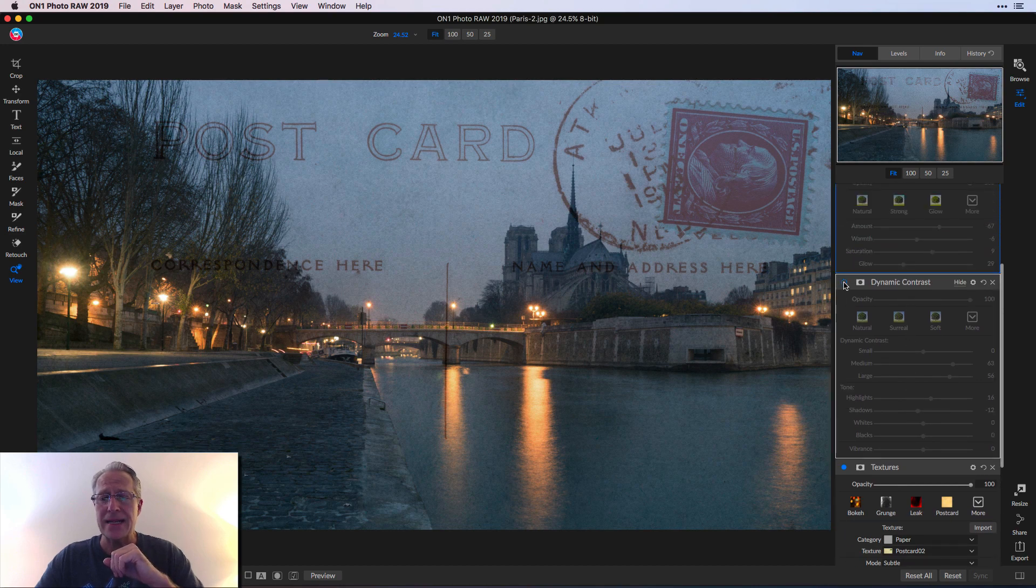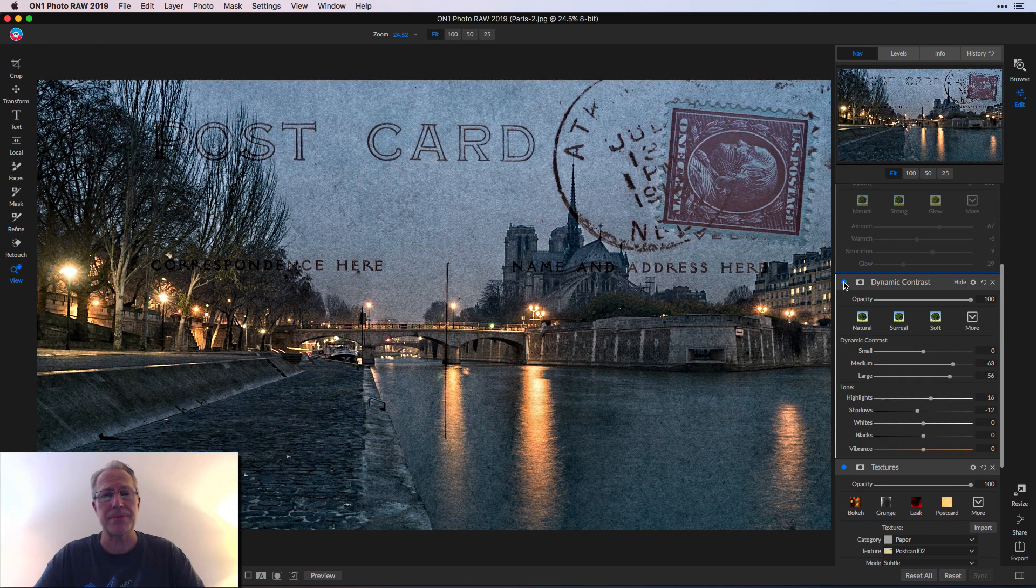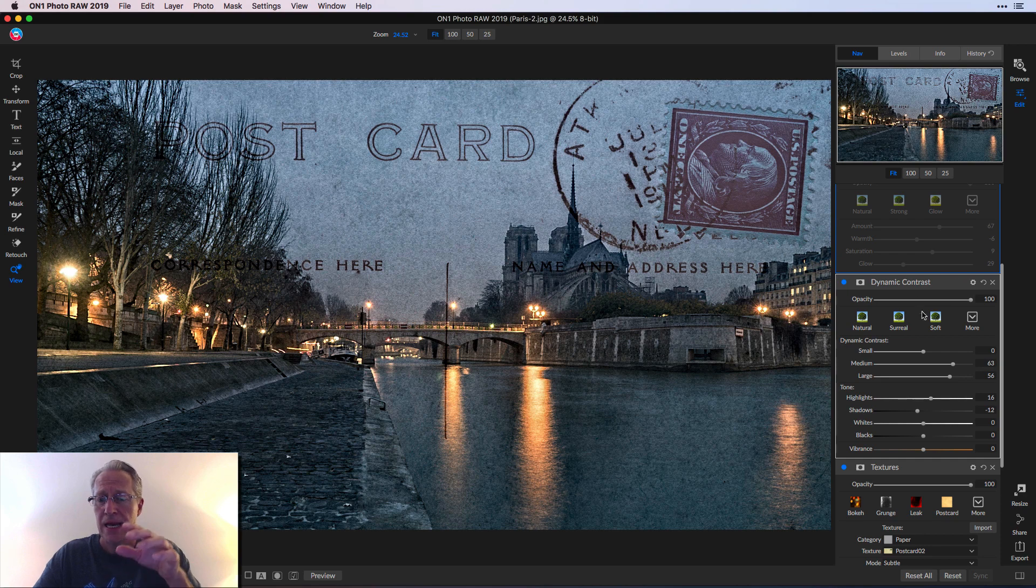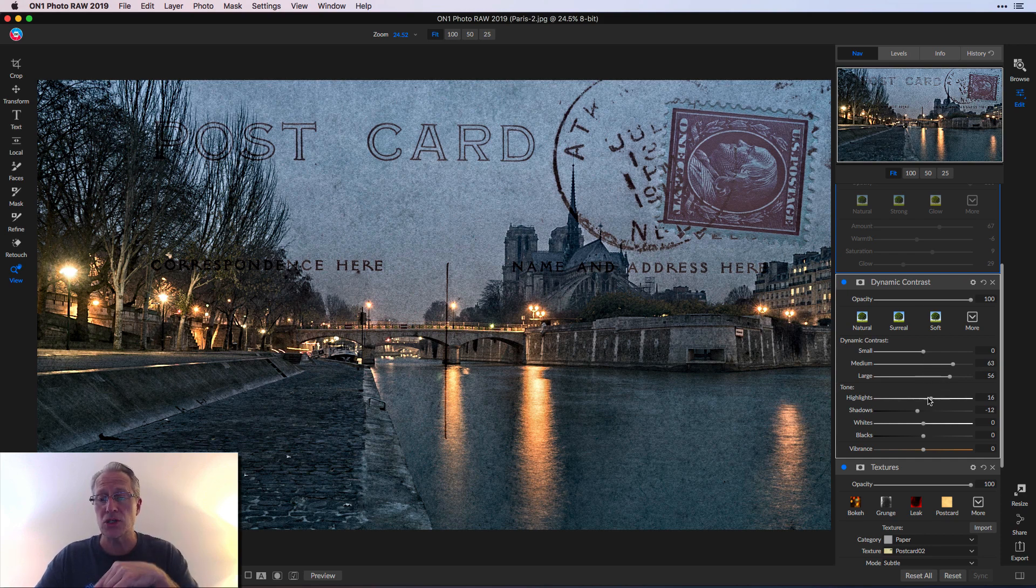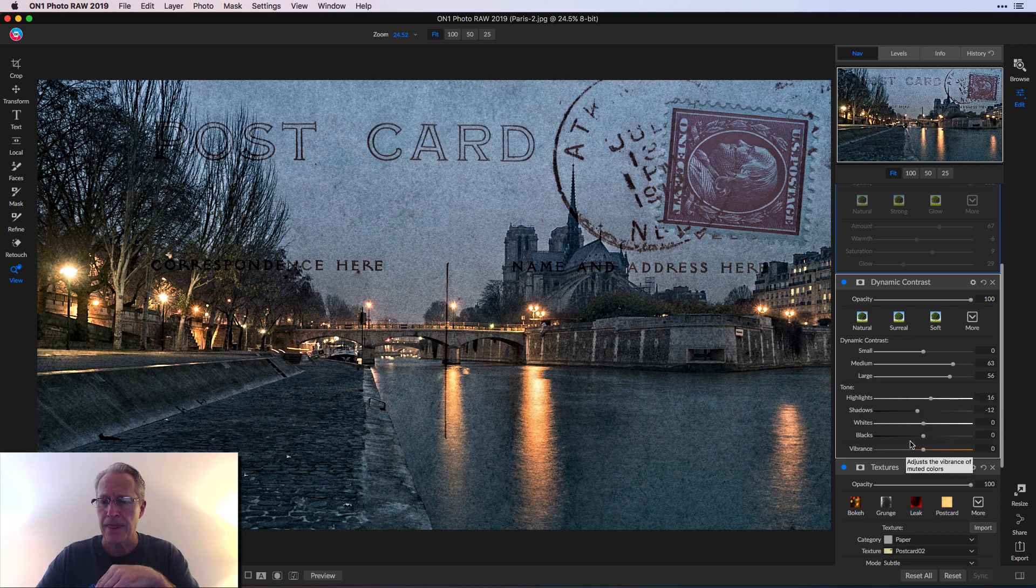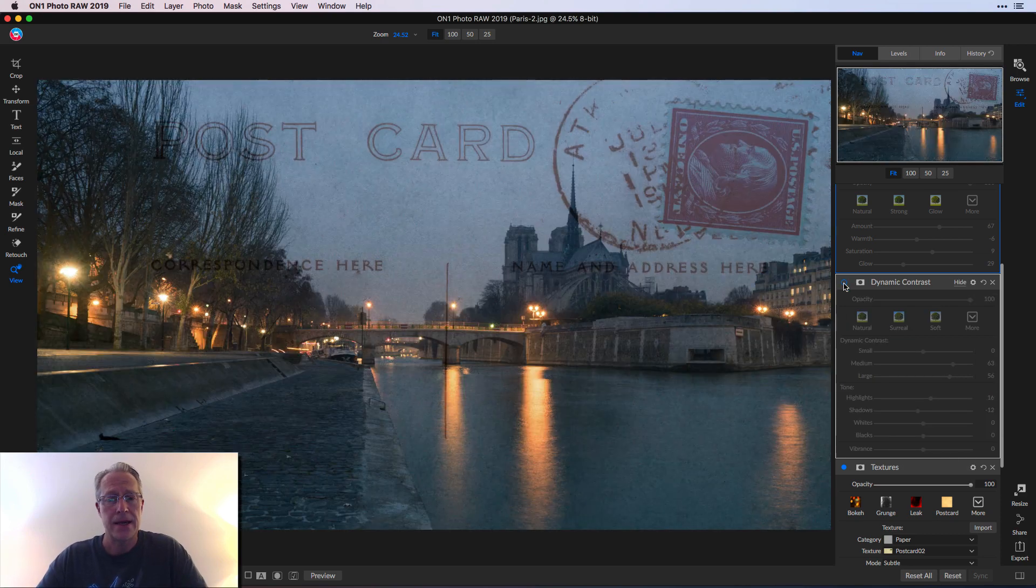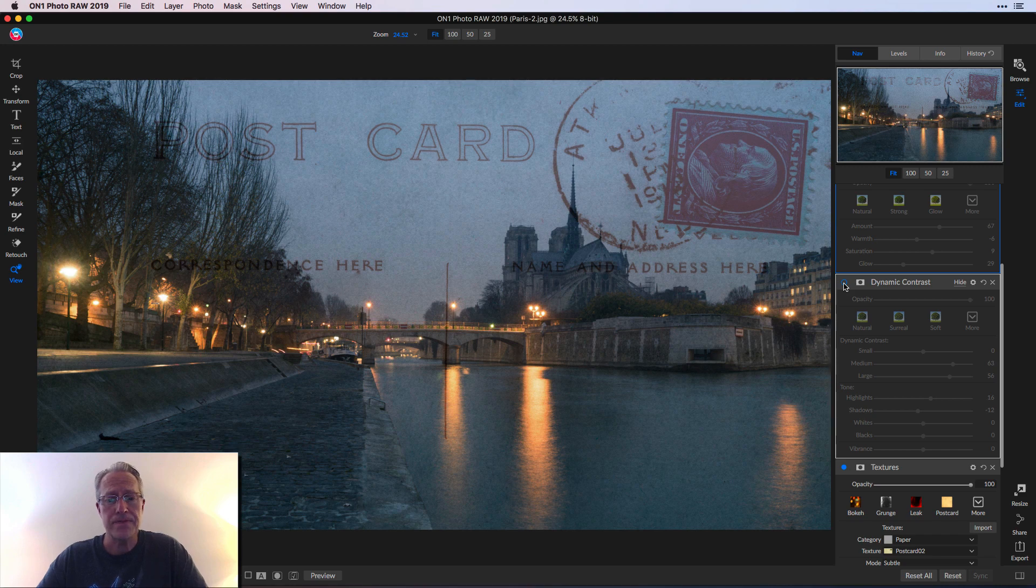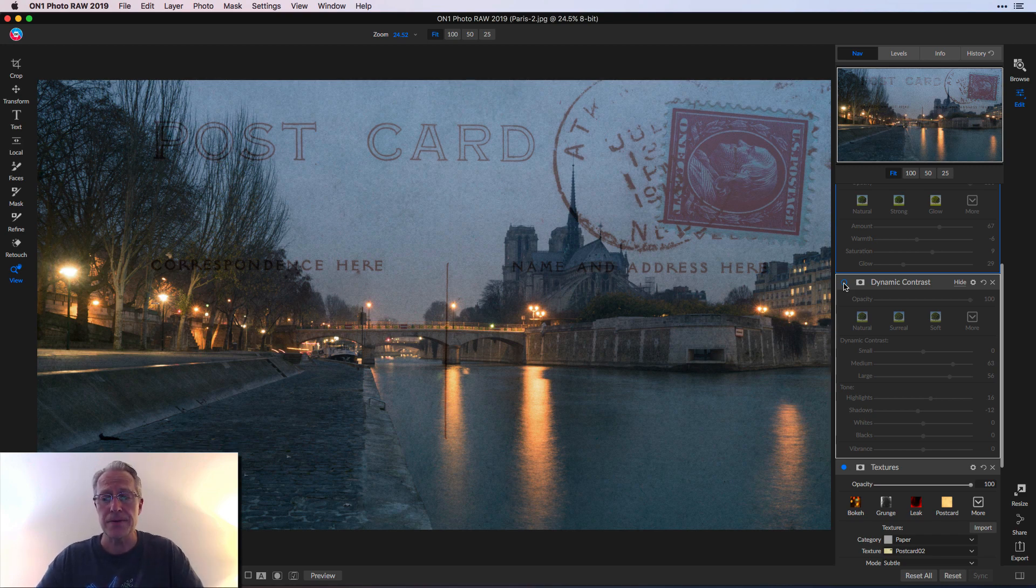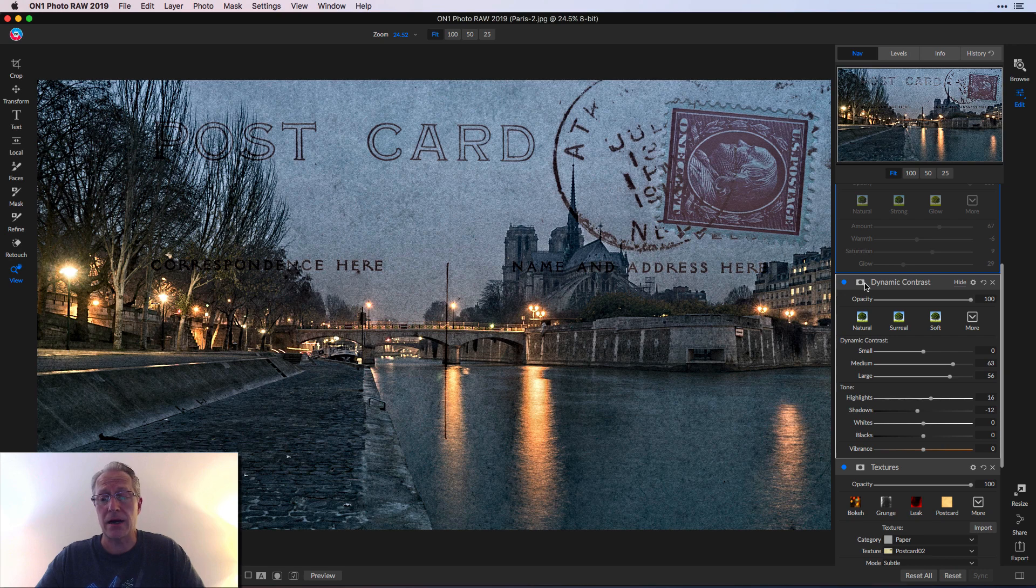Next, I added dynamic contrast filter. As you can see, that really kicked up the contrast. And I use medium and large details, as well as some further refinements here in the tone with highlights and shadows. So once again, there's the before, just the texture adjustments and the texture filter. And now with the dynamic contrast.